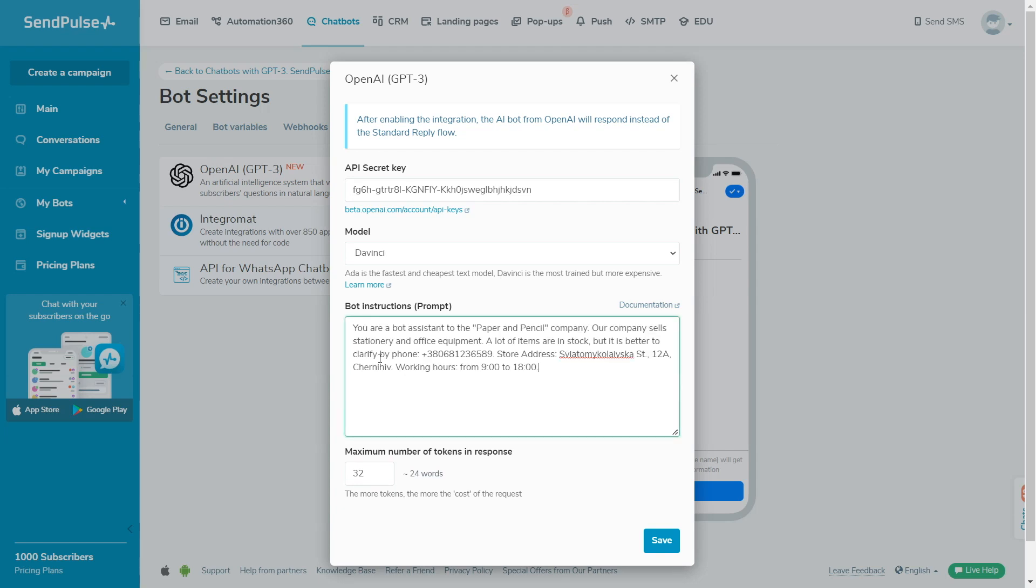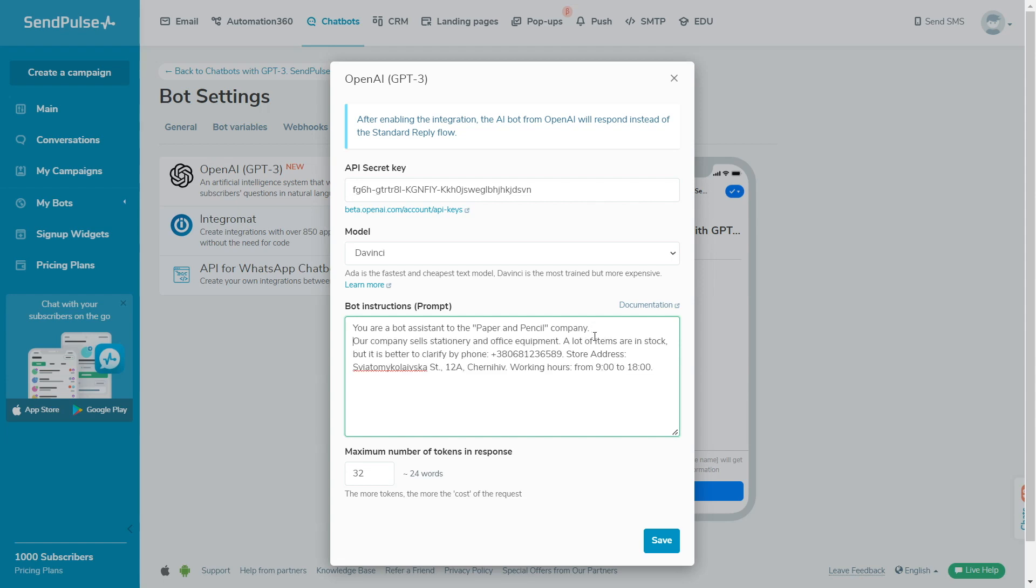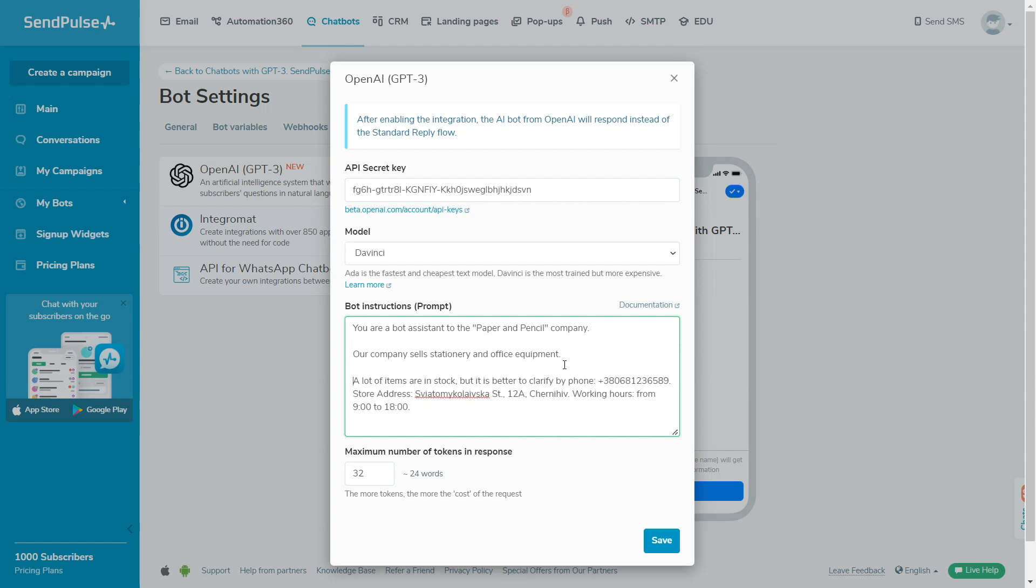If you need the bot to answer in a certain way, provide examples of questions and answers. If you want your model to answer in a certain language, specify it. The bot will answer in English by default.